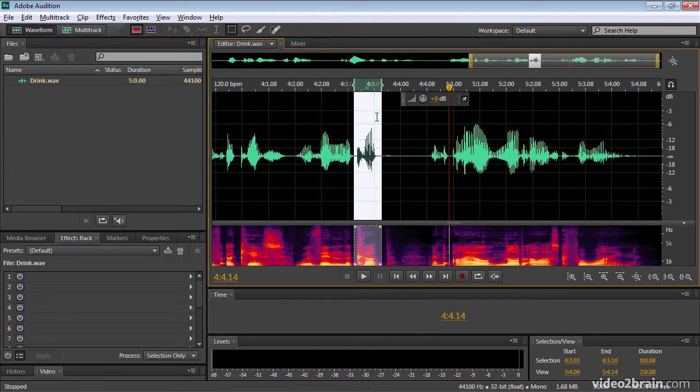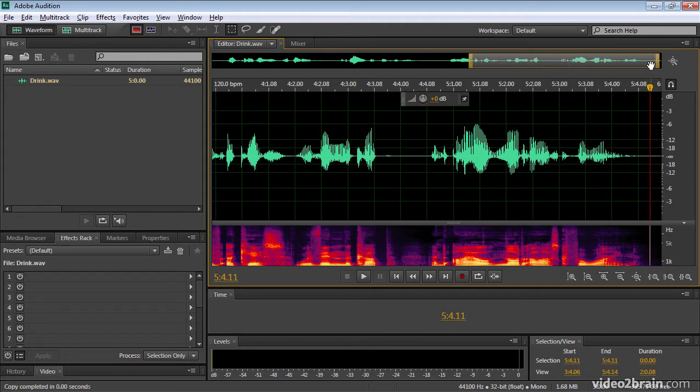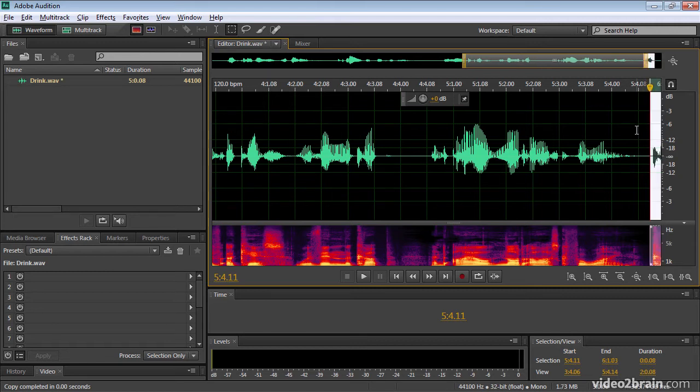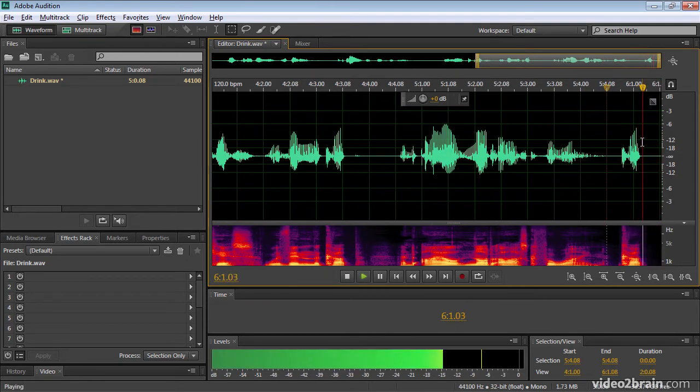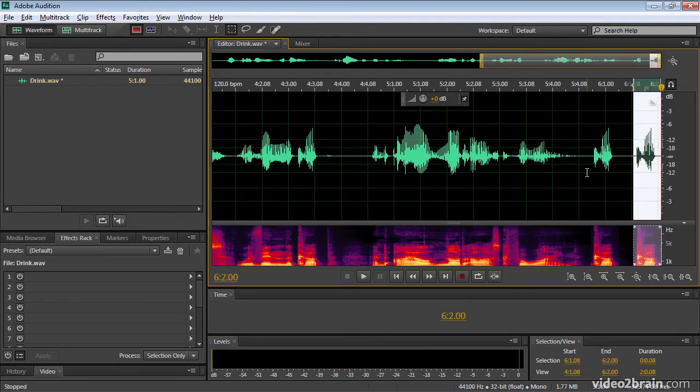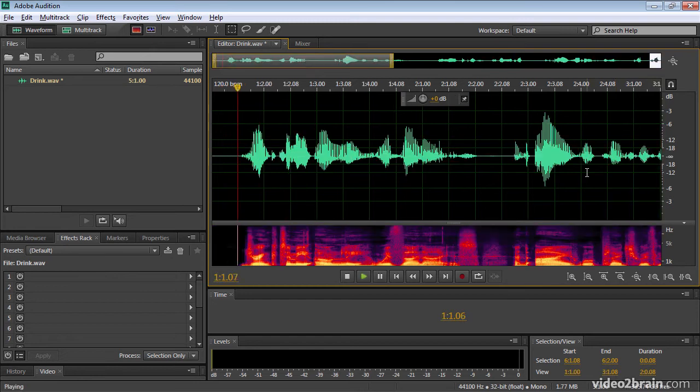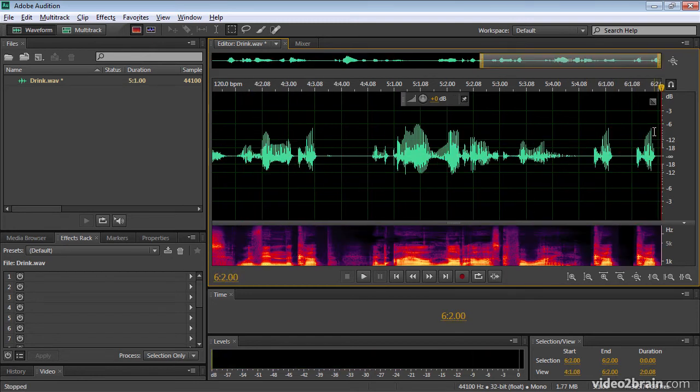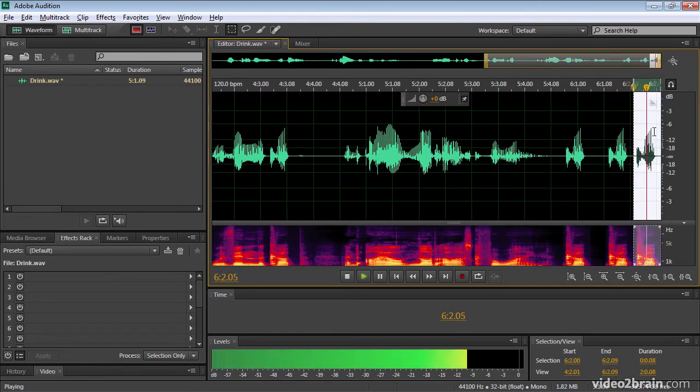And all I have to do is press command or control C and I've copied that word. If I just skip to the end of my audio here and press command or control V, I'm going to get that word again. Cup. And again. Cup. And again. Drink to me. If I go to the end. Cup. There we go.